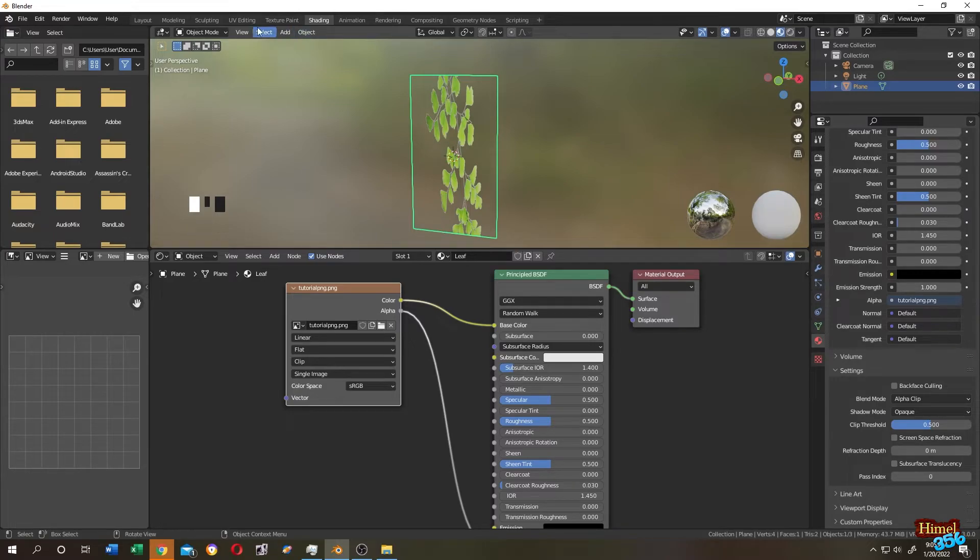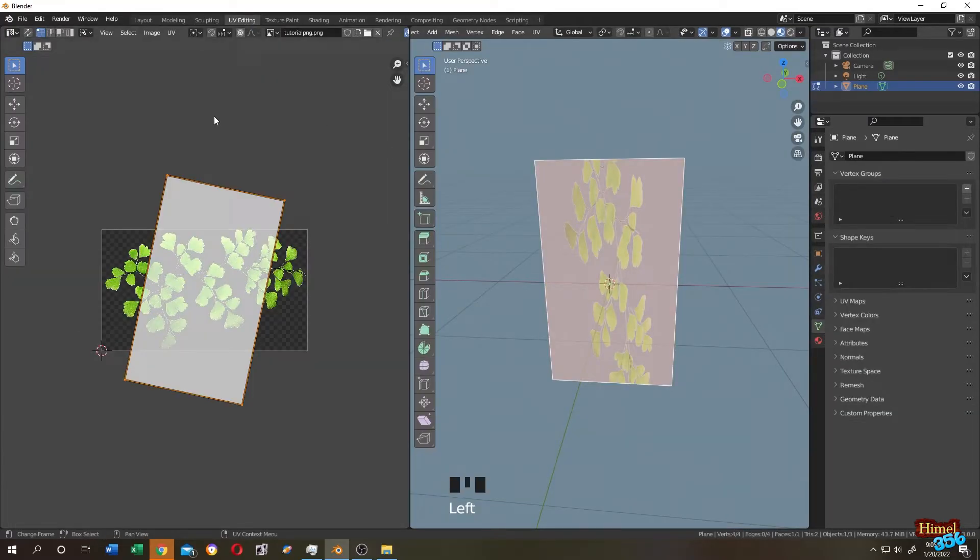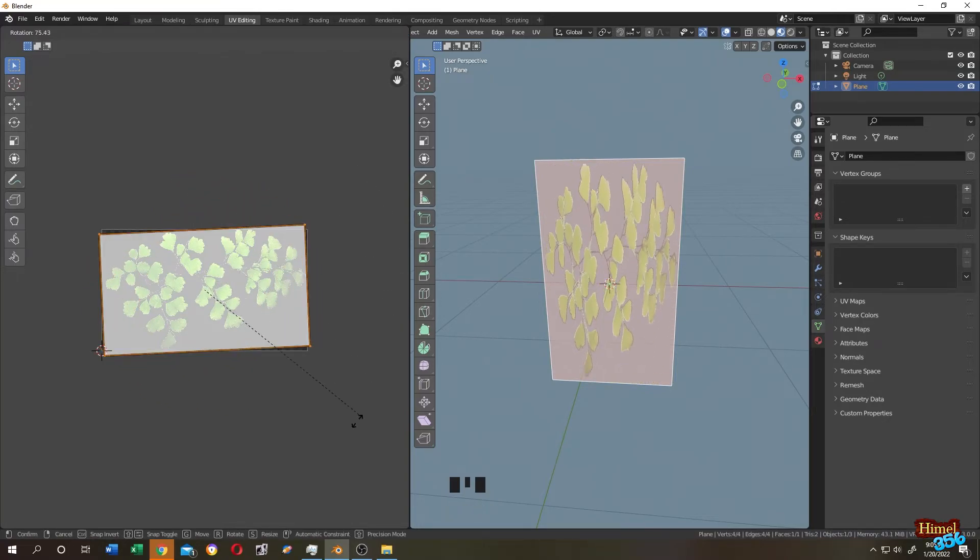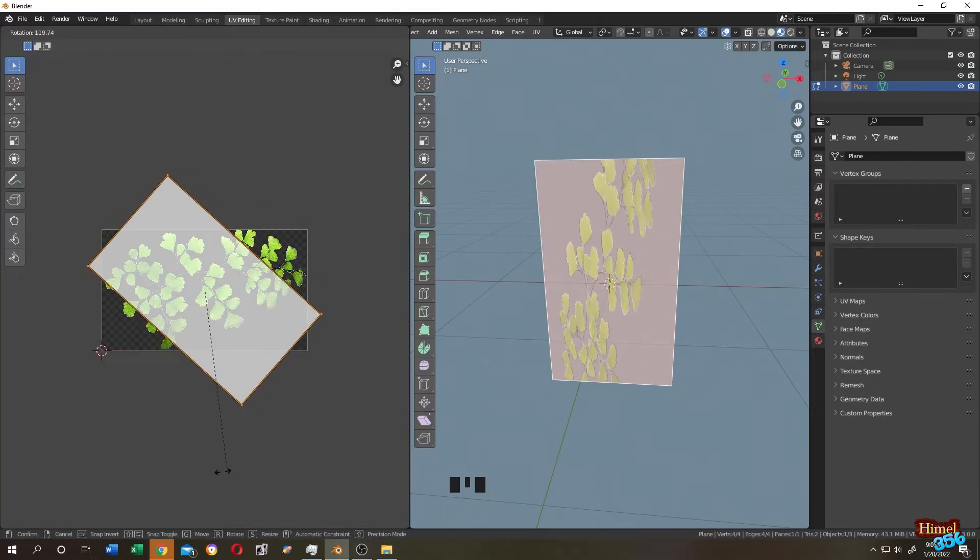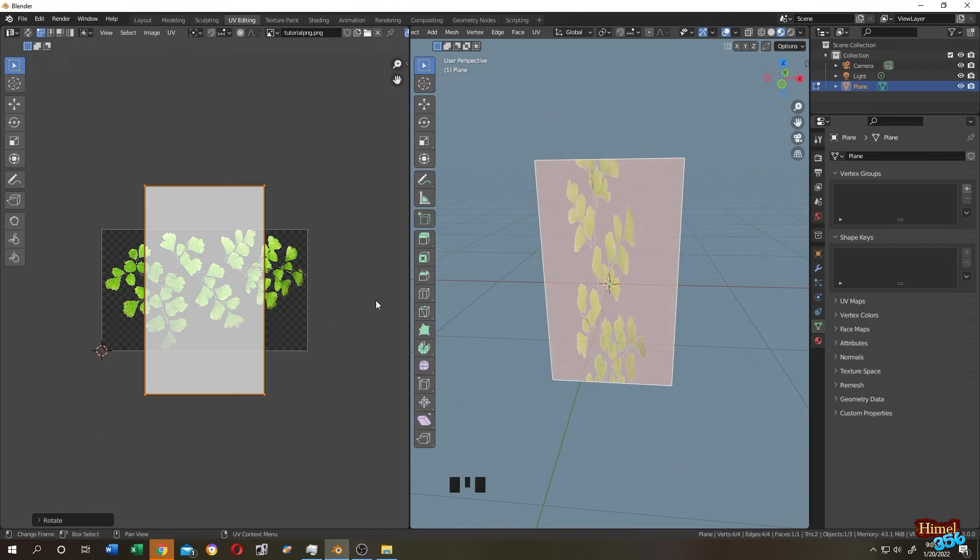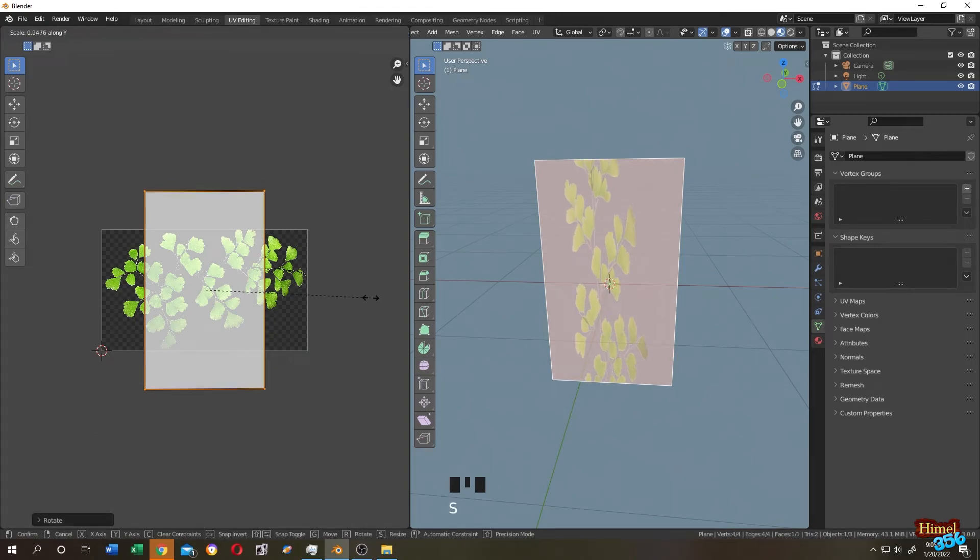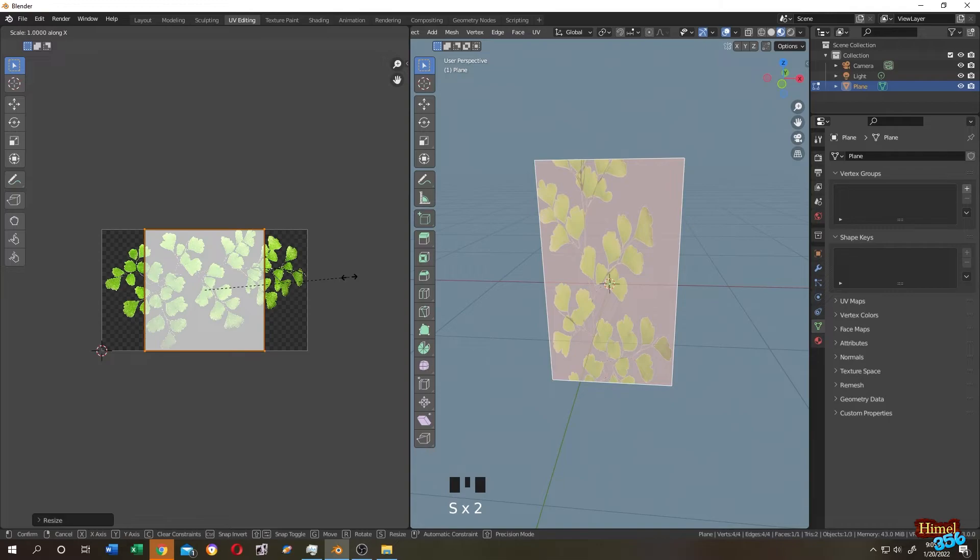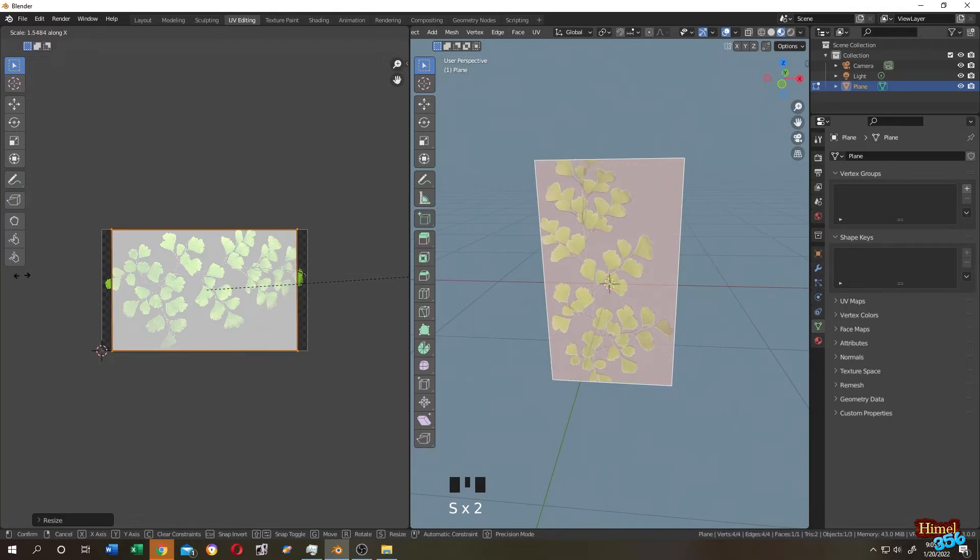Now let's go back to everything again. Go to the left side, select everything again. R to rotate. Seems like we need to go in the opposite direction. S to scale, Y to scale on the Y-axis, S to scale, X to scale on the X-axis.